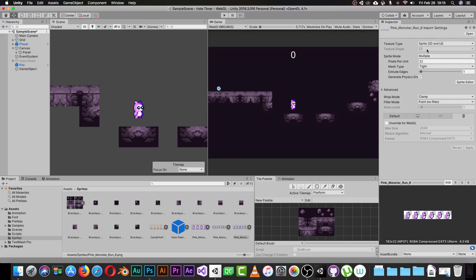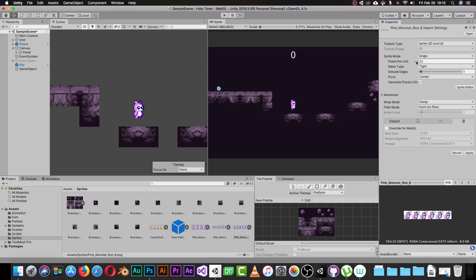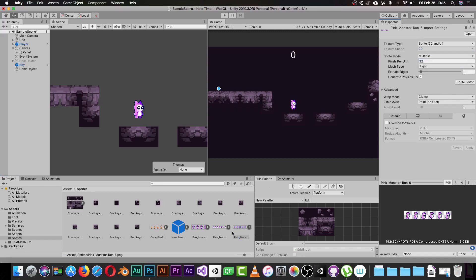The first thing to do is look in the Inspector. Select your picture and in the Inspector make sure that the Texture Type is set to 'Sprite 2D'. The Sprite Mode will initially be set to Single — you need to change this to Multiple, because we have multiple frames in this particular picture. Setting it to Multiple gives us the right to use the Sprite Editor.